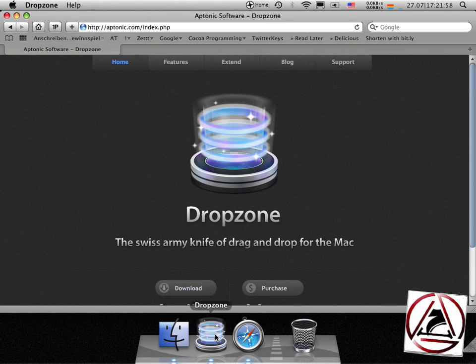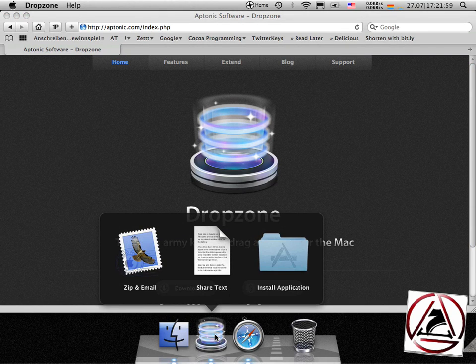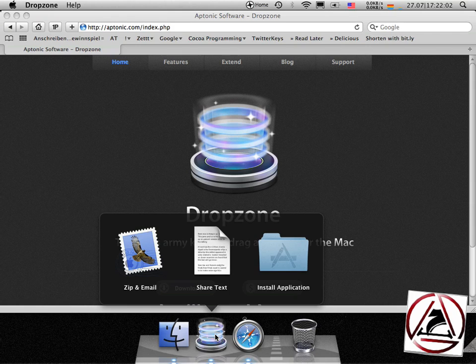DropZone comes as a dock application and once you click it you find some actions that this application can run like zip and mail, share text or install an application.